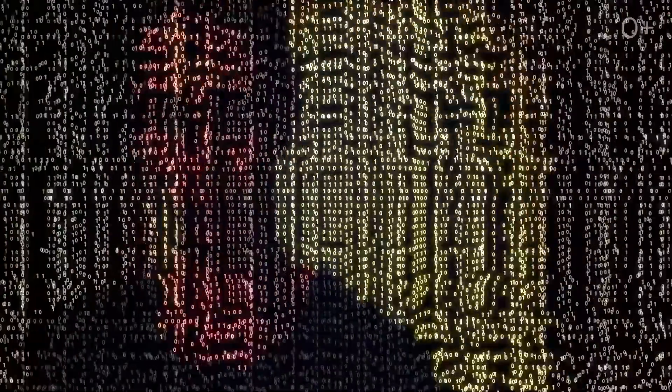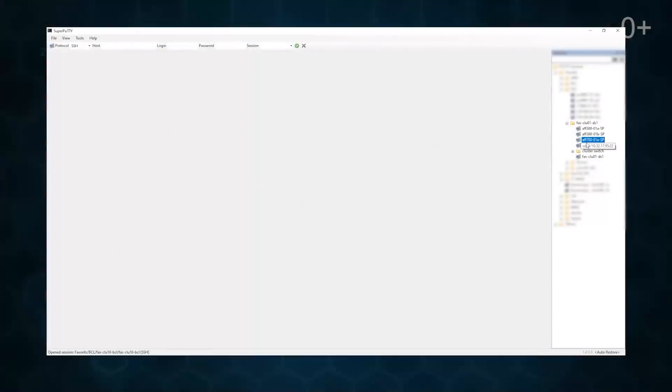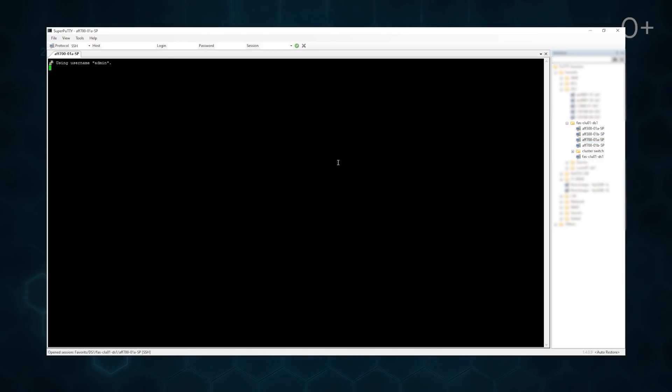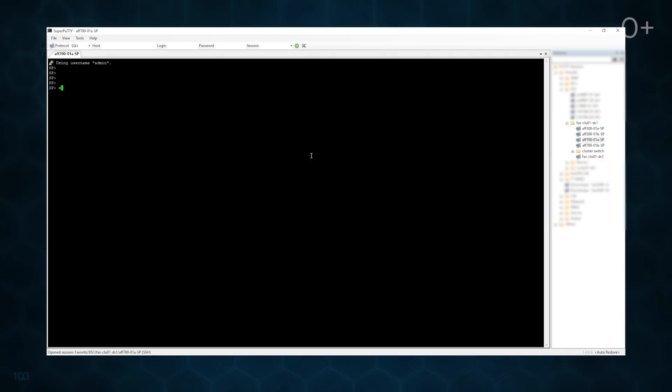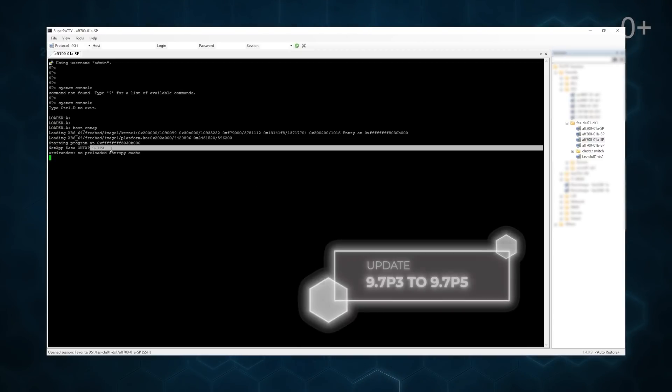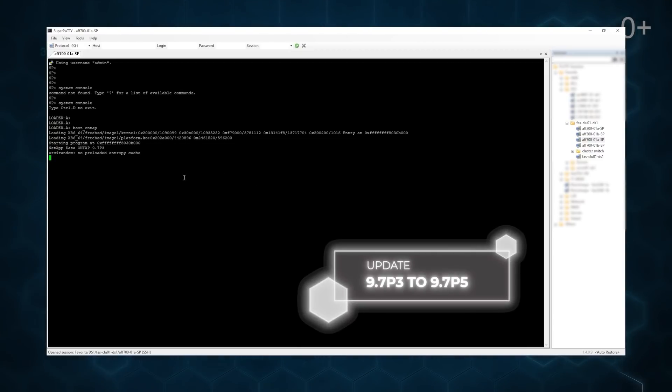One can use additional functionality through CLI if NetApp has already been used. We have configured Service Processor or Baseboard Management Controller in advance and now can manage both controllers remotely. We open the console of A controller and download ONTAP. The system has a pre-installed 9.7 P3 version.